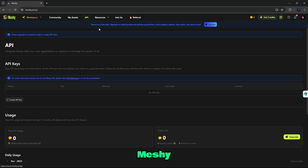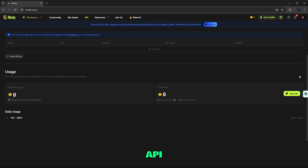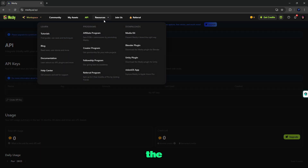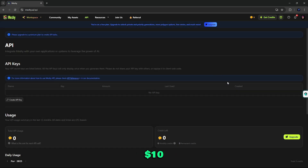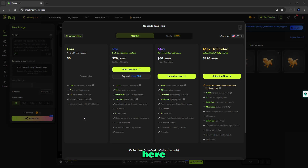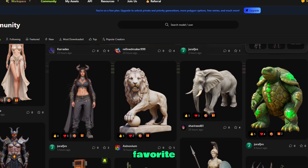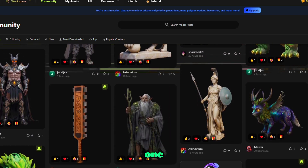Also, on Meshy.ai you can use the API to integrate Meshy with your own applications or systems to leverage the power of AI. Also, by promoting Meshy.ai through their affiliate program, you can earn $10K plus in commission. Here is the pricing section — upgrade your plan monthly or yearly, unlock unlimited access, and get 4,000 monthly credits reset every month. So what are you waiting for? Go and start creating your favorite 3D model with just one click.